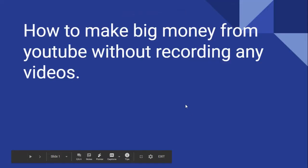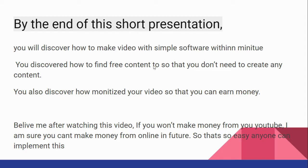Hey what's going guys, it's Muhammad al-Rubel here and in this video I'm going to share with you how to make big money from YouTube without recording any videos. So let's get started. By the end of this short presentation